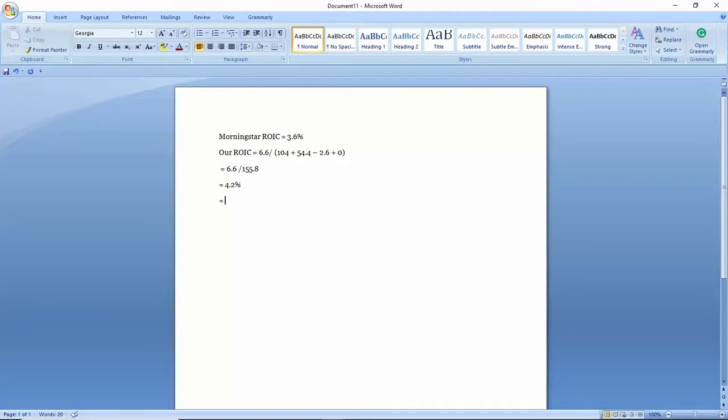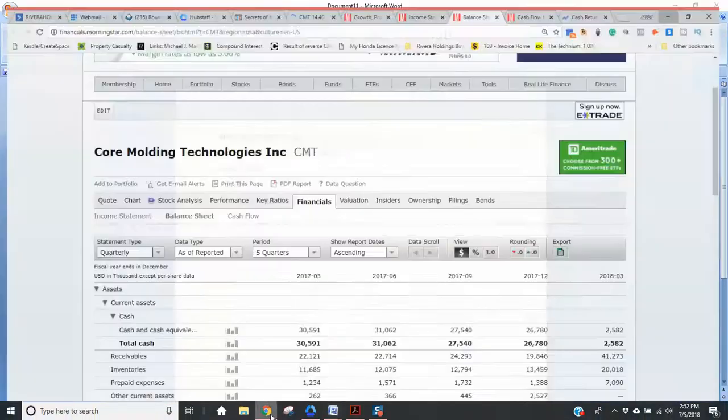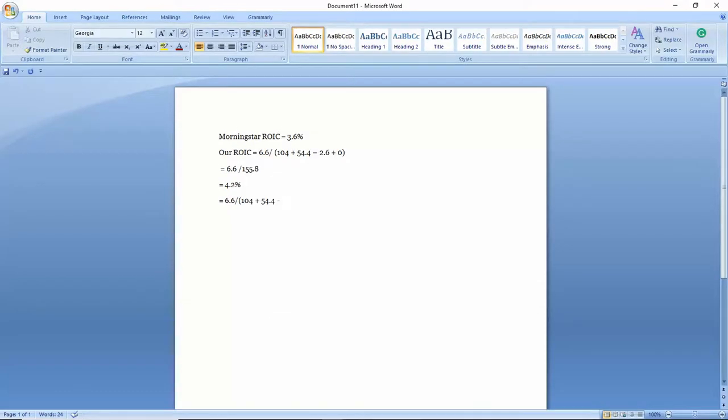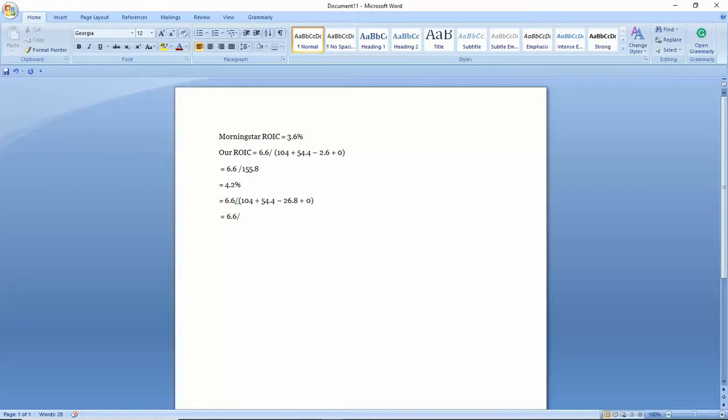Let me illustrate something. Let's go back to last quarter just for learning purposes. 6.6 divided by 104 plus 54.4 minus 26.8, which equals 131.6. So 5%, slightly higher.